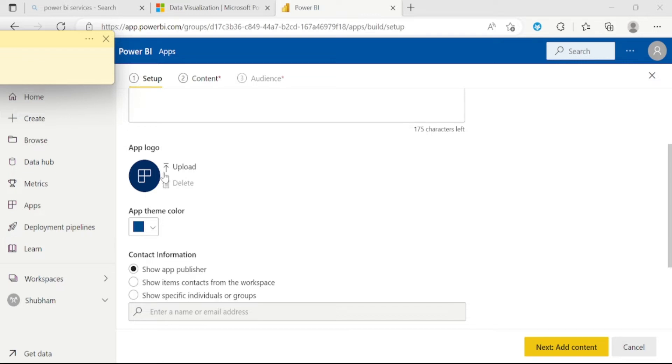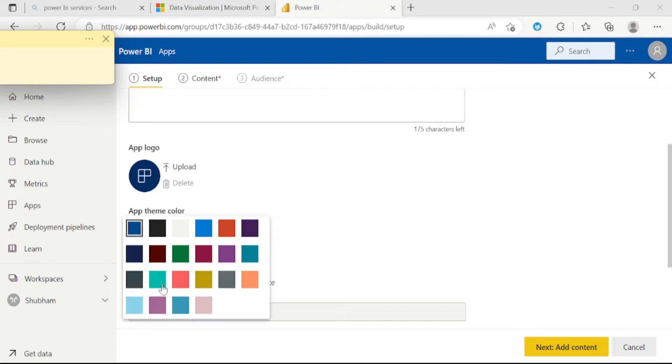Now comes to the next option which is upload. From here, you can change the icon of your app. The next option is app theme color. We can see we have multiple colors here. Let me select this green.